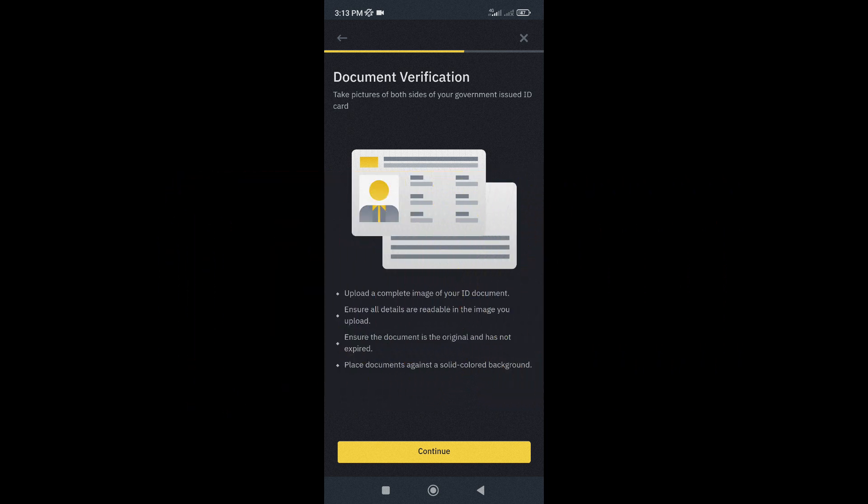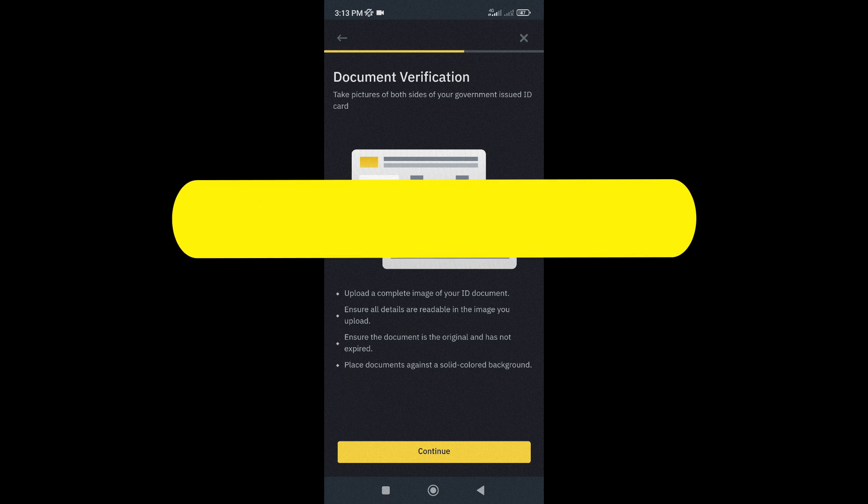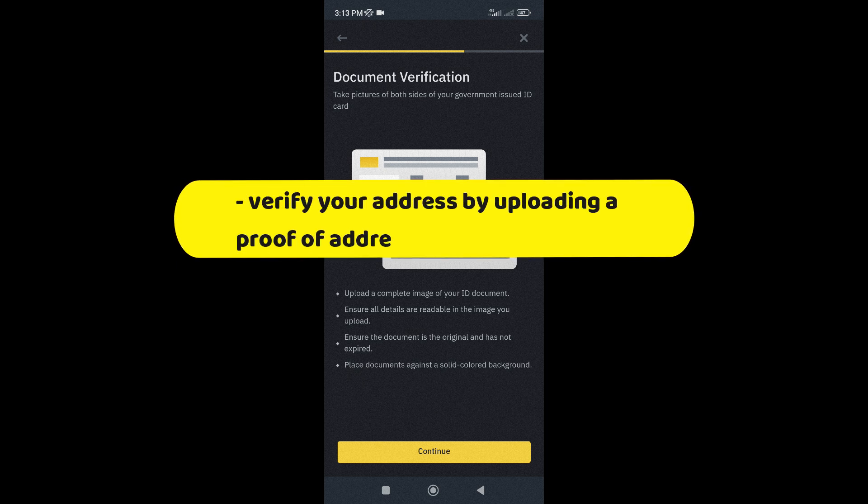Lastly, verify your address by entering it, and then choose a document, like a utility bill or bank statement as proof of address.